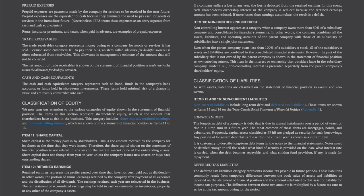Trade Receivables. The trade receivables category represents money owing to a company for goods or services it has sold. Because some customers fail to pay their bills, an item called allowance for doubtful accounts is often subtracted from receivables. This allowance is management's estimate of the amount that will not be collected. The net amount of trade receivables is shown on the statement of financial position as trade receivables minus the allowance for doubtful accounts.